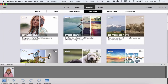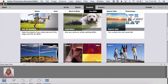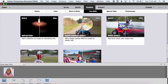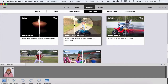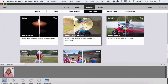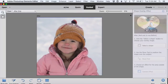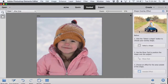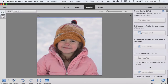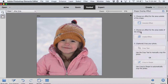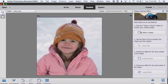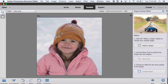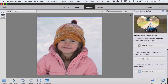We're going to use one of the fun edits. If you scroll down you'll find it near the bottom — it's called shape overlay effect. As soon as we click on that, we'll see all of the steps listed out on the right-hand side, making it really easy to follow along.